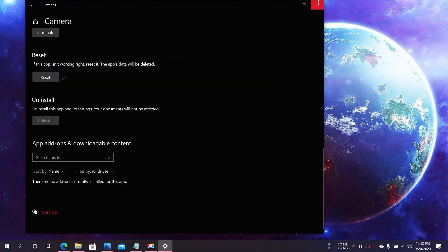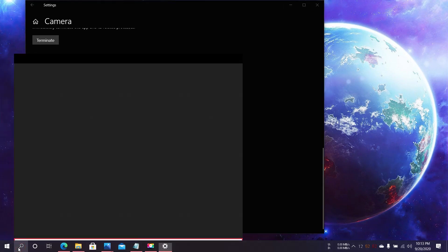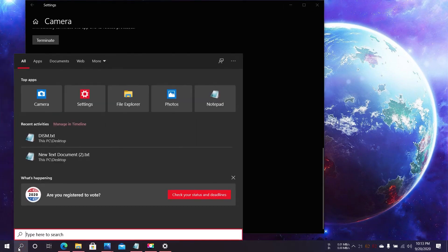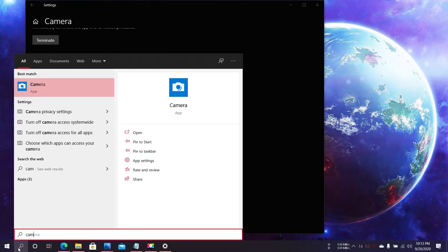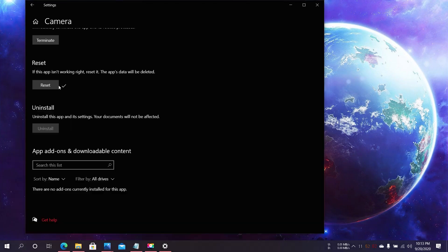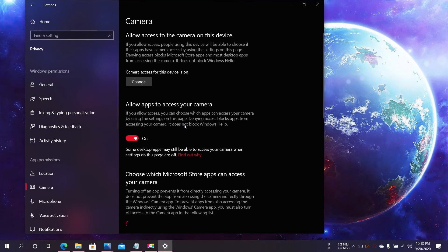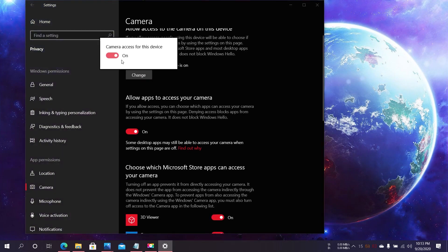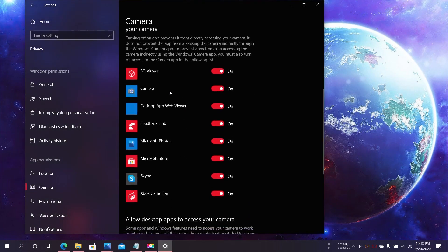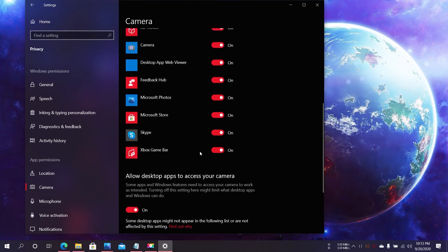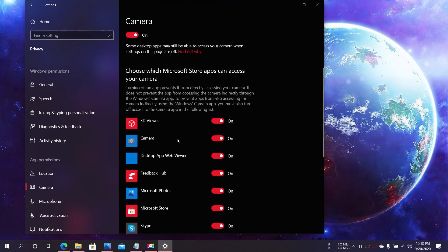After that, if it doesn't work, search for Camera Privacy Settings, click on it, and make sure the camera access is turned on. Ensure it's turned on and all the apps have permission.